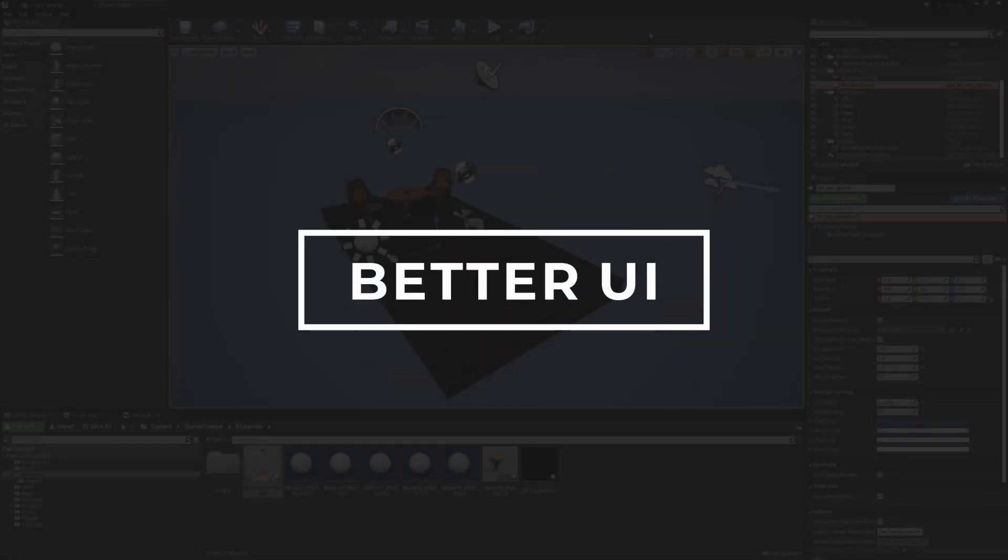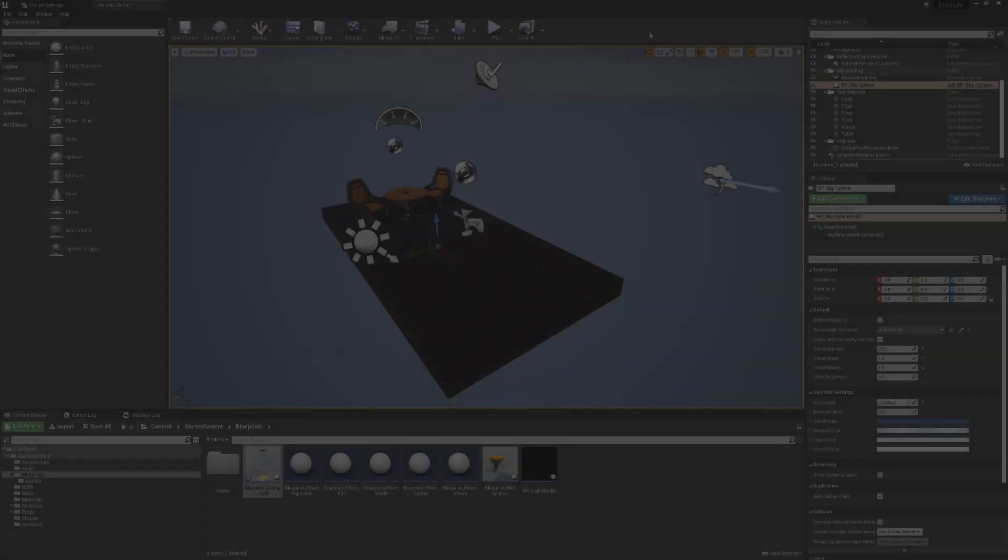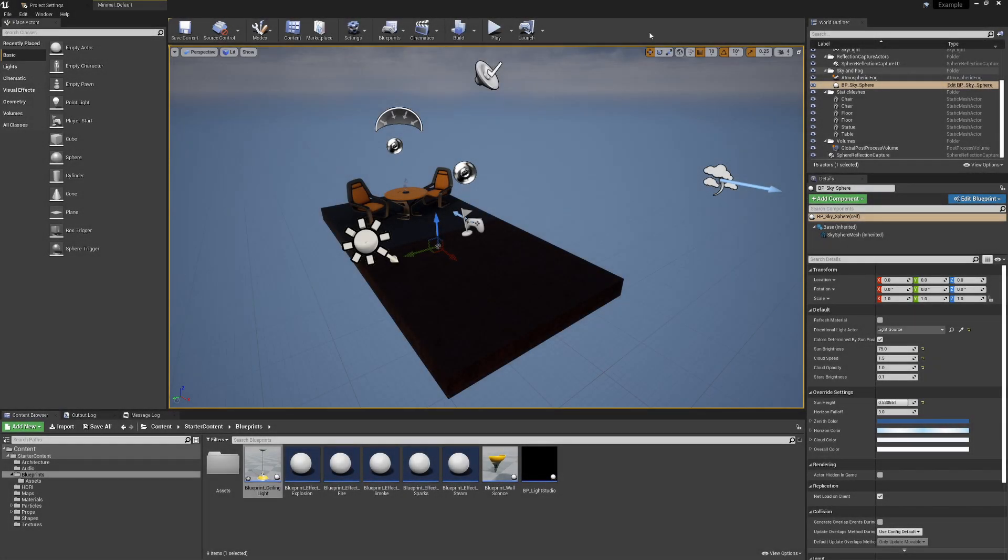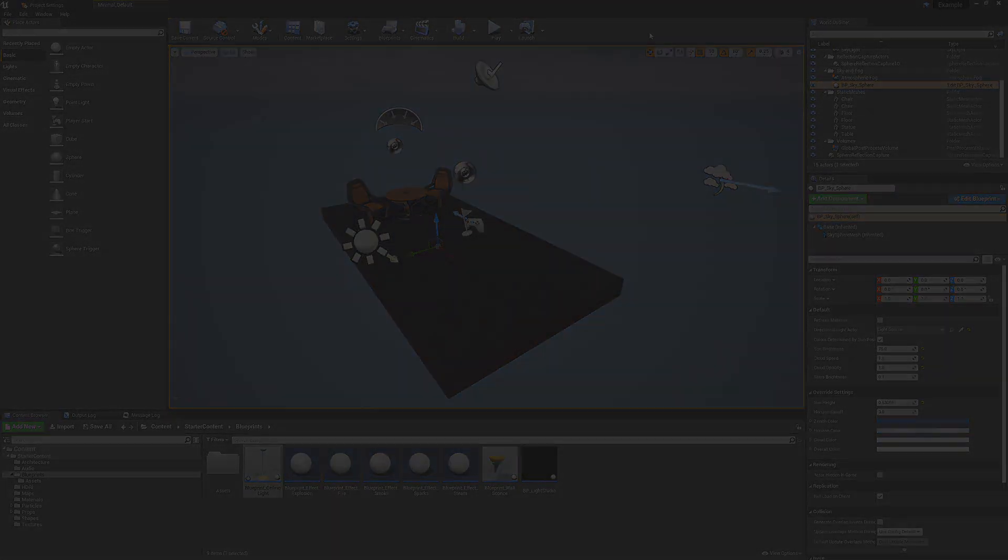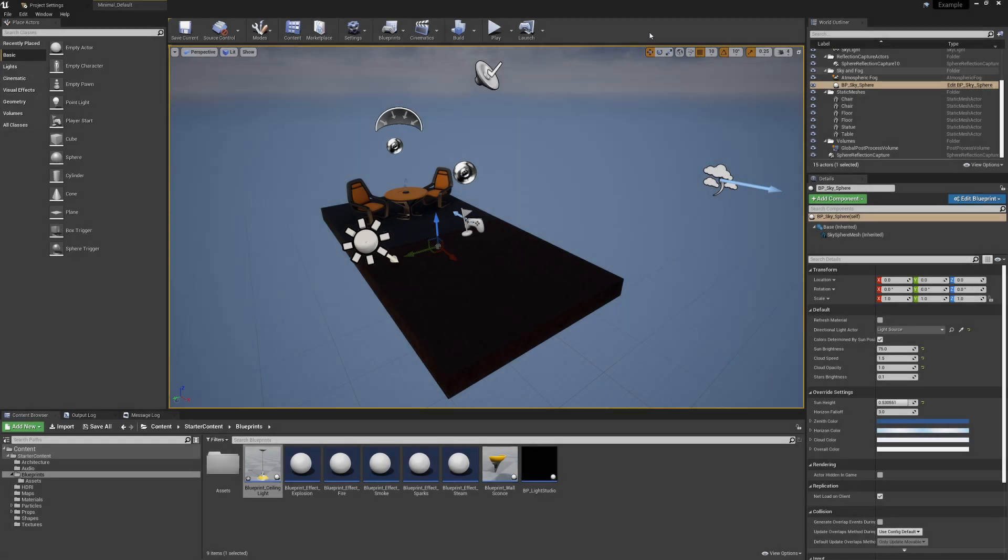Hey everyone and welcome back. This is going to be a slightly different video than usual. I get the question quite often now in many of my videos on what different plugins I'm using for the interface in Unreal. So today I'll be going through all of the different options that I found to make Unreal look a little bit better.